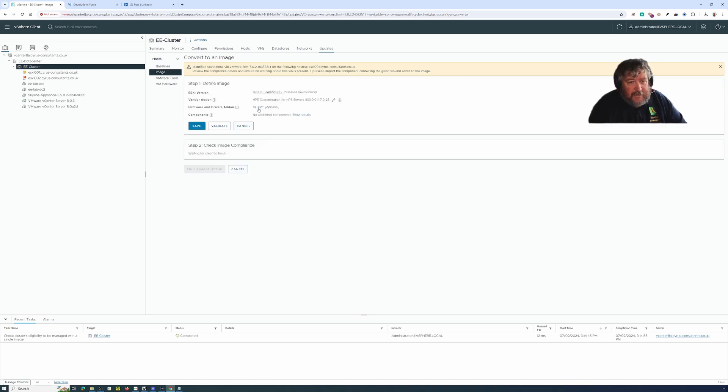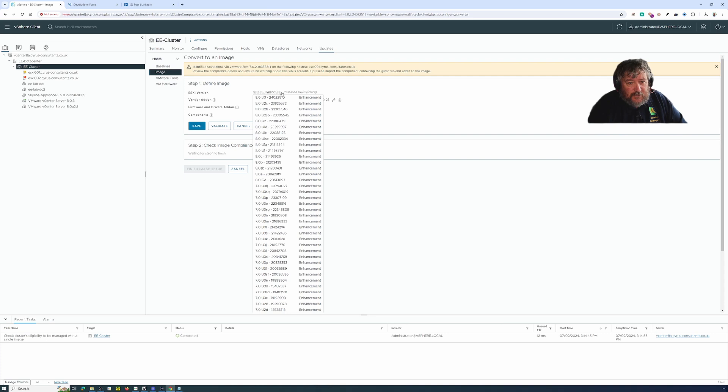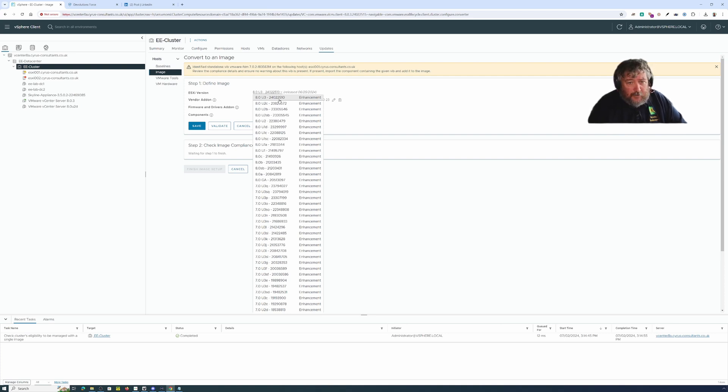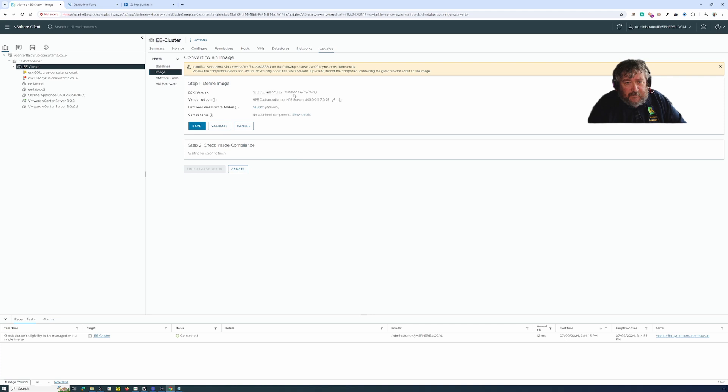I'm just going to select a bit. I'm going to select the latest version 8.0 useful 24022510 which is the latest build that came out on the 25th of the 6th and it even says when it was released there.